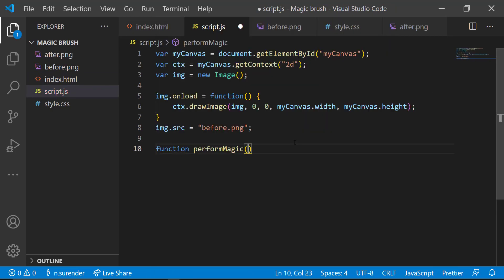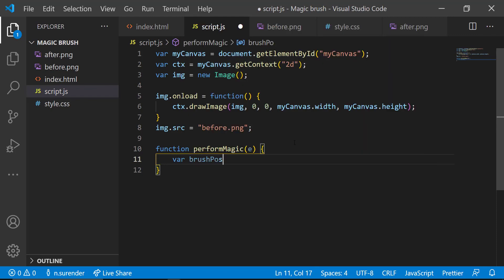Inside that, I need to get the exact brush position. For that, I am creating another function called getBrush, which accepts current mouse positions as parameters.